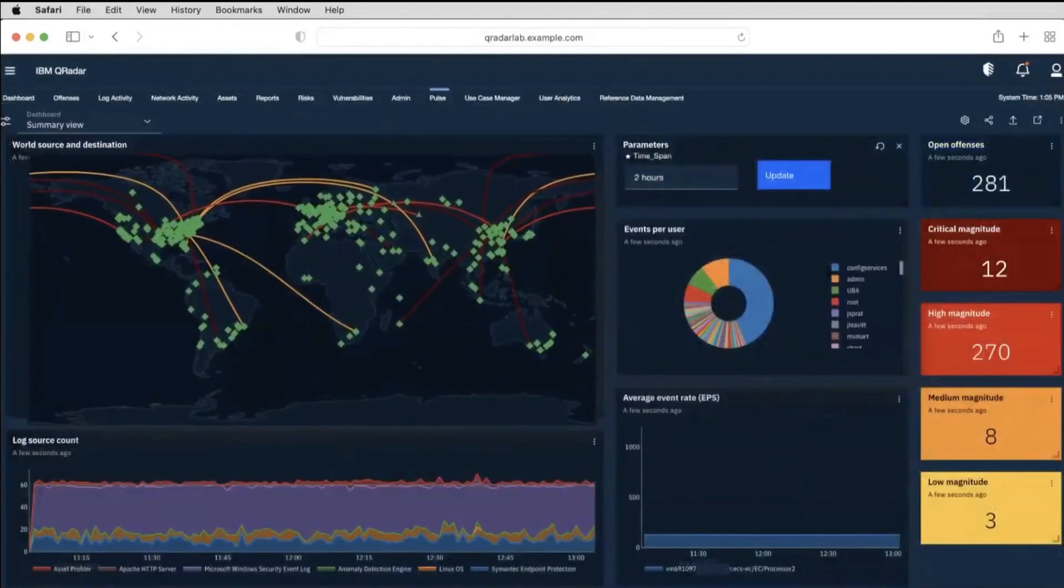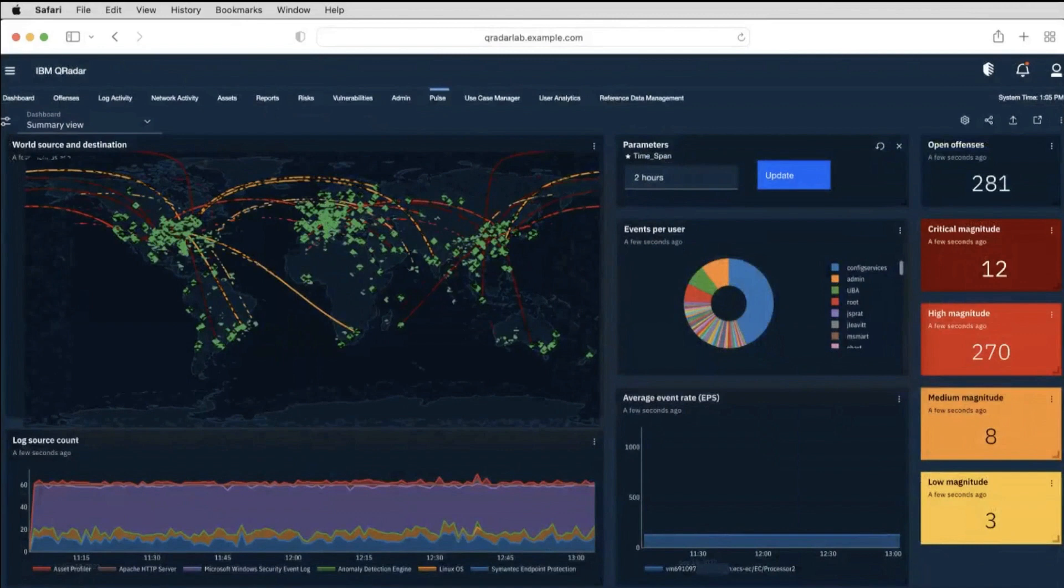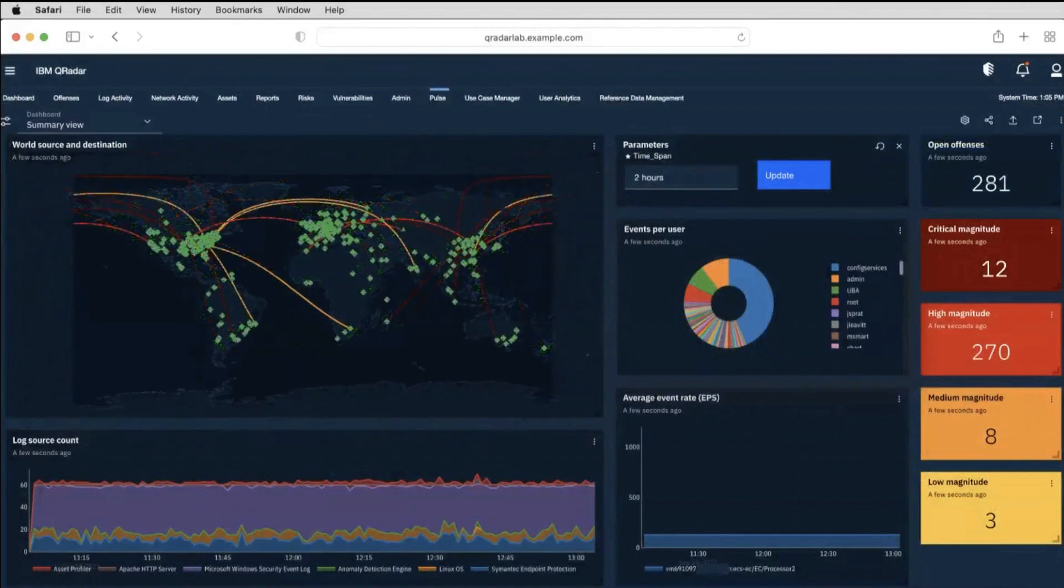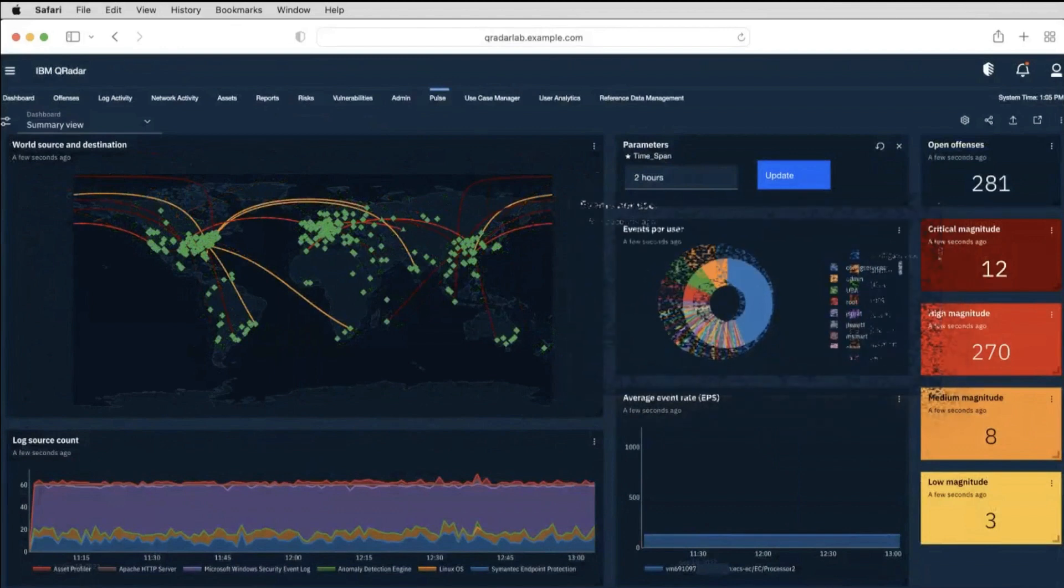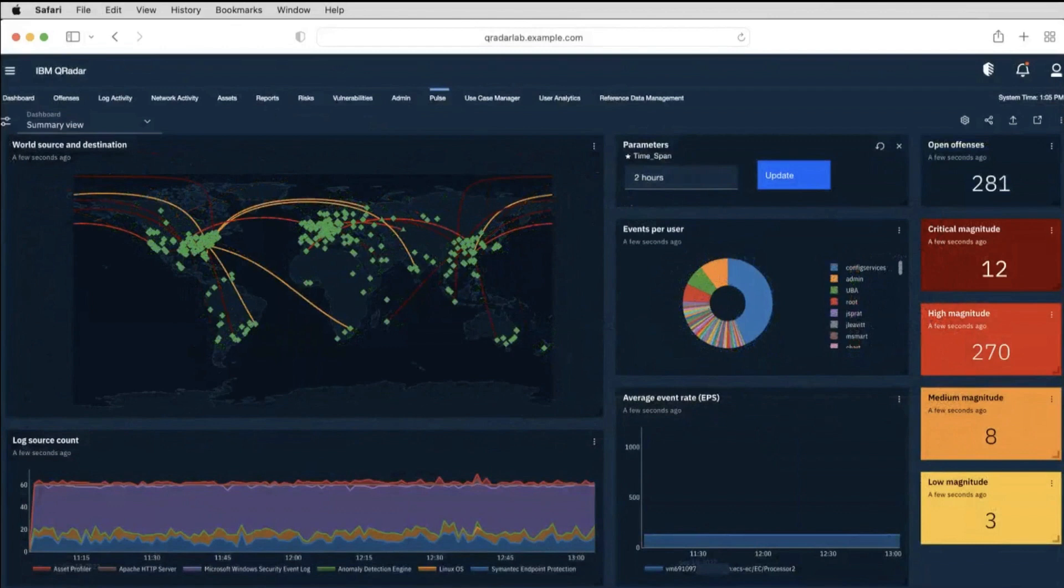Security operation centers always demand dynamic real-time dashboards that provide meaningful insights into security posture and threat landscape. Globe gives a bird's-eye view about the attacks being performed. This also provides information on events for various users which might be suspicious.